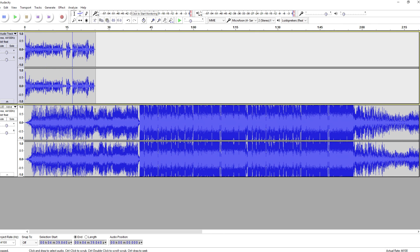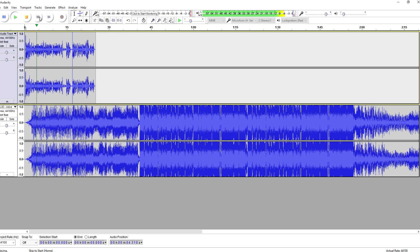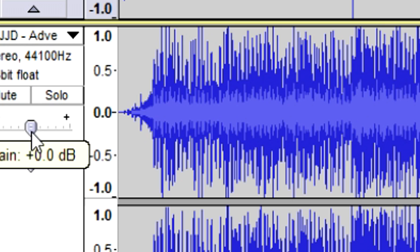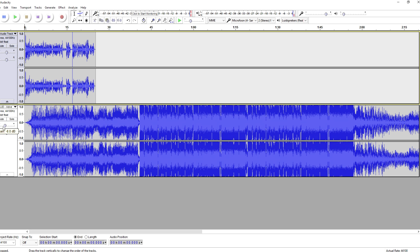What we're going to do — as you guys can hear — it is way too loud. So we're just going to lower the volume. As you can see, we're going to pick this one. We're going to pick the gain and we're going to drag this down quite a lot until we're happy with it.